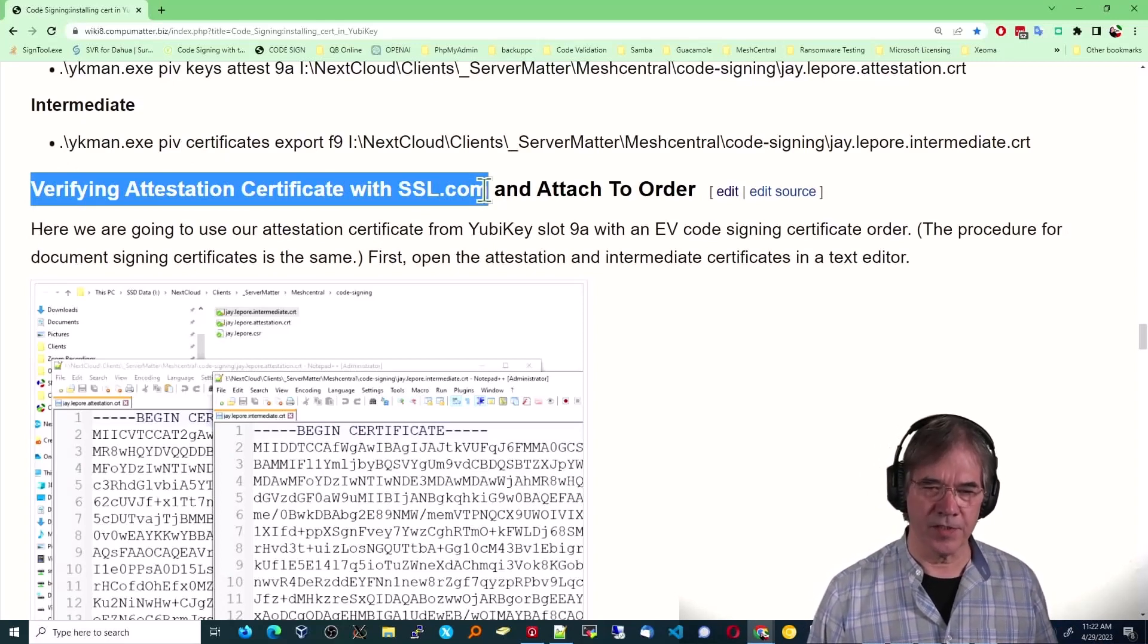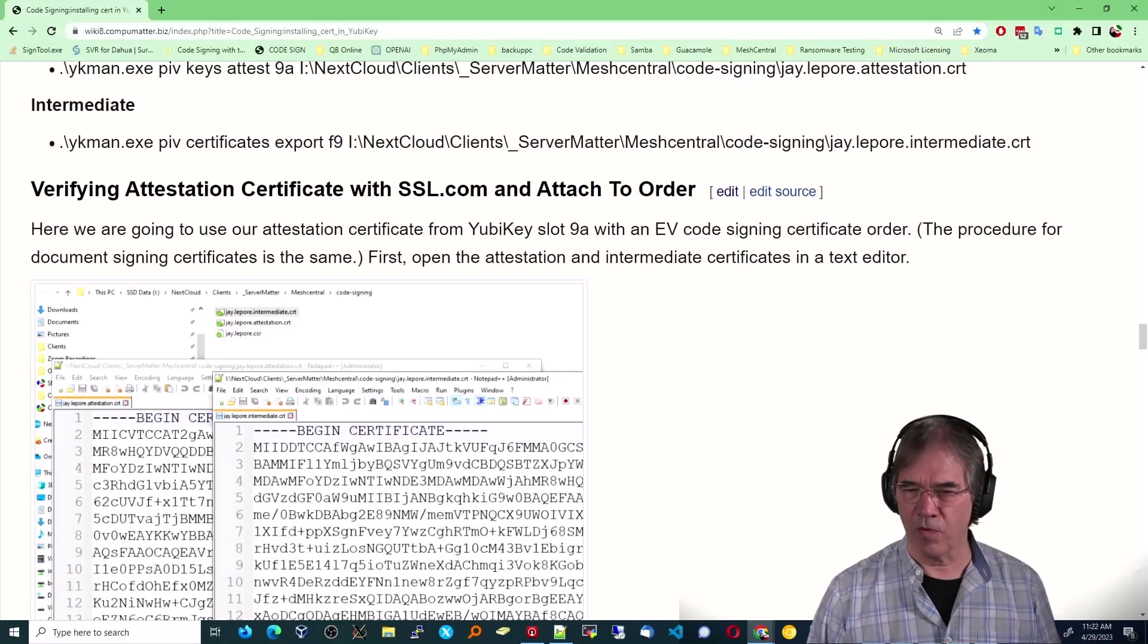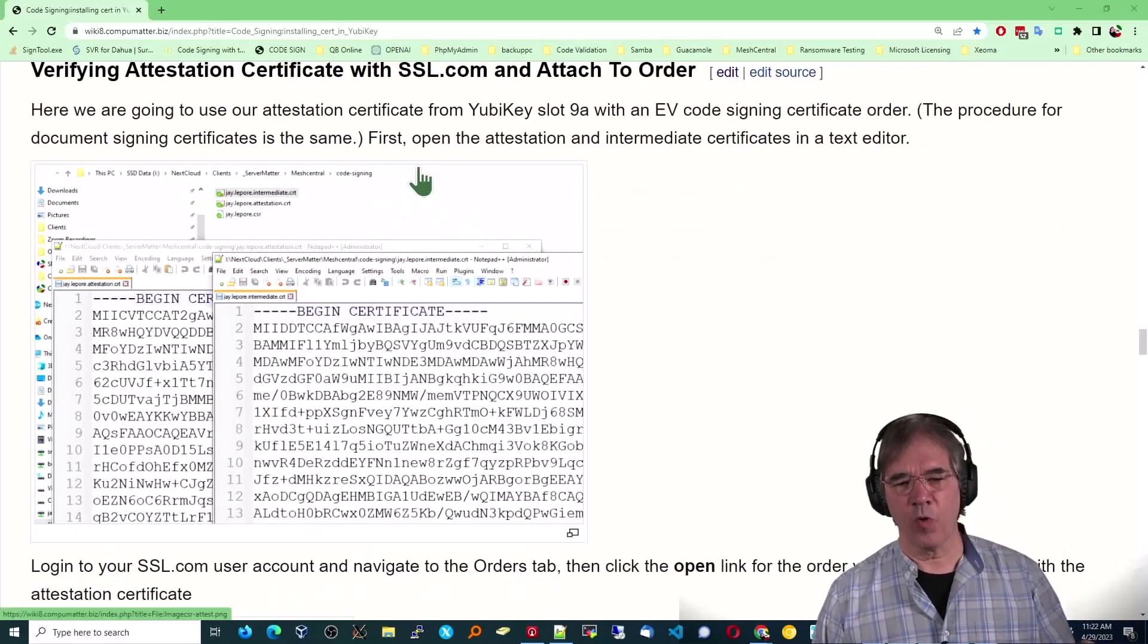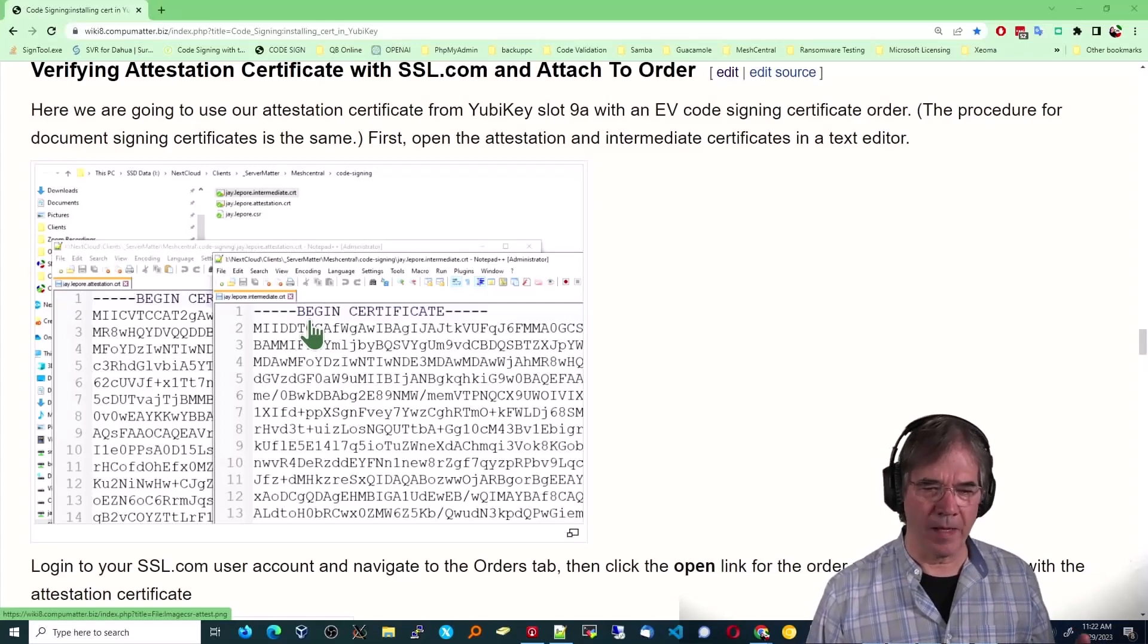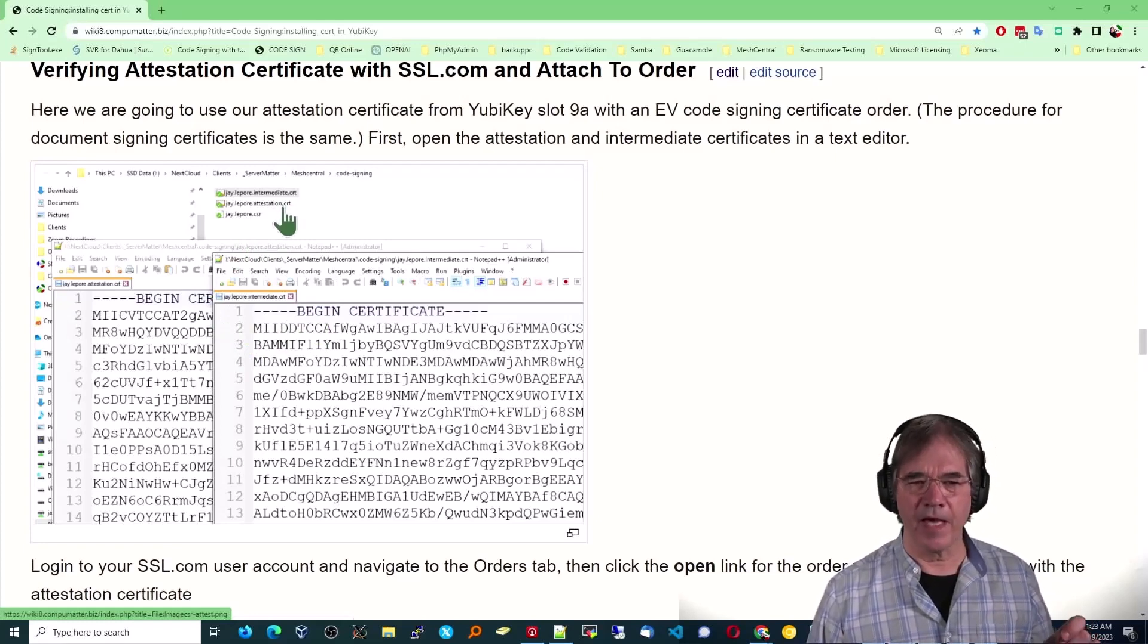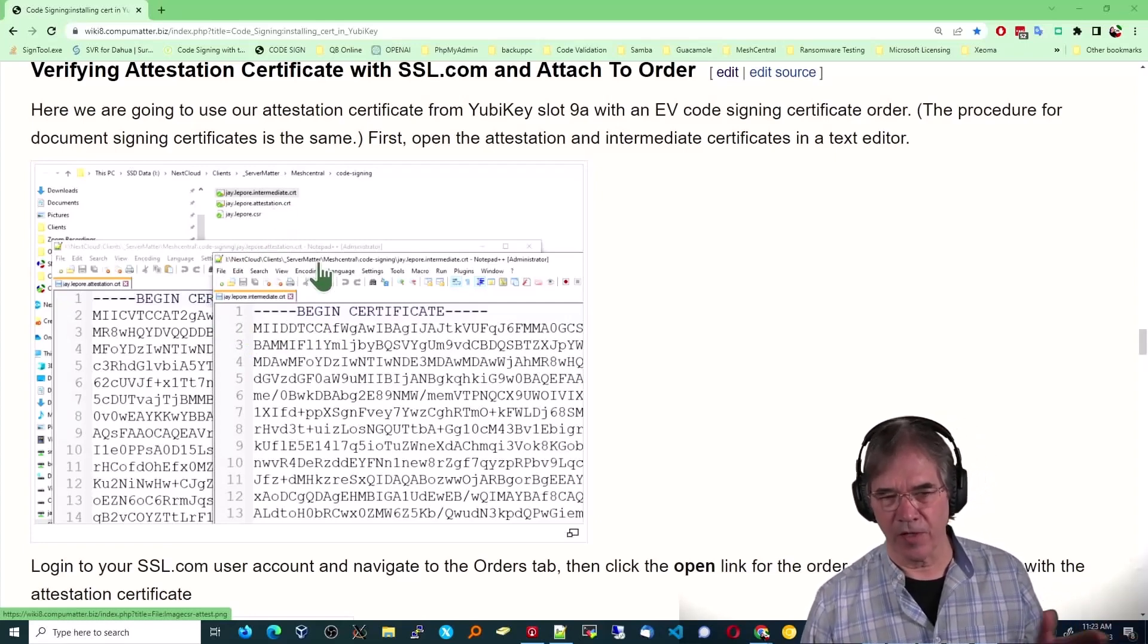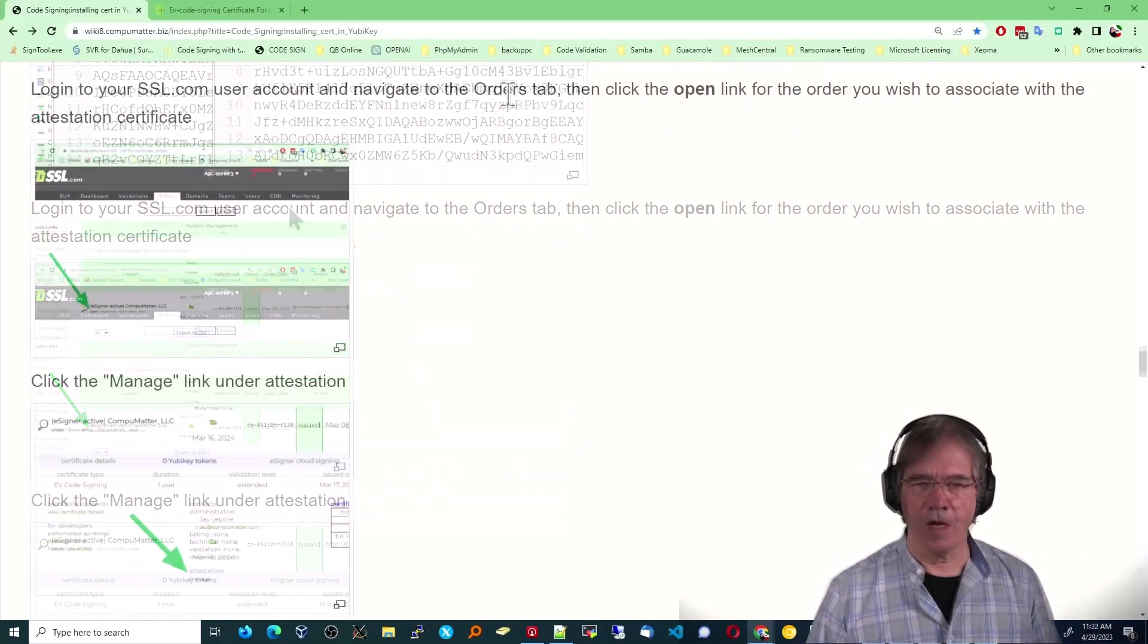So the next step is we've got to verify the attestation certificate with whoever our provider is, which in this case is ssl.com, and attach it to their order, the order that you placed for the SSL cert. So what you want to do is open both of those certs in Notepad. In this case, I'm using Notepad++. Side by side, have them both open. The intermediate and the attestation, you don't need the one, the first one, j.lapore, whatever name you've used. It's not relevant, as I've said earlier.